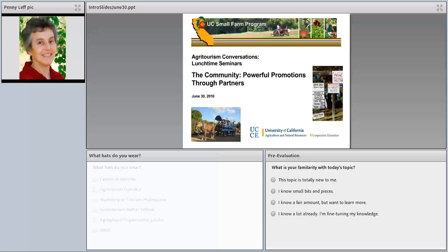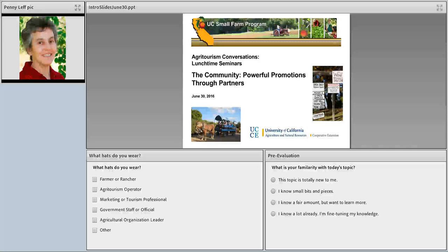While we're talking, please take a minute to answer the poll that you'll see on your screen right below the presentation screen. Tell us who you are — you can check as many boxes as you want. Go ahead and answer the poll and also tell us a little bit about your familiarity with today's topic, which is working with your tourism and hospitality community.